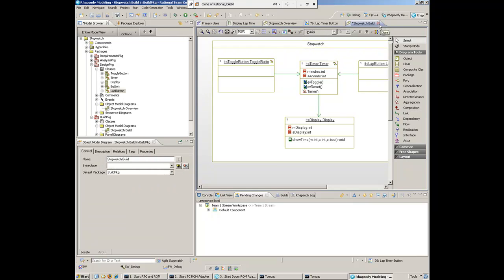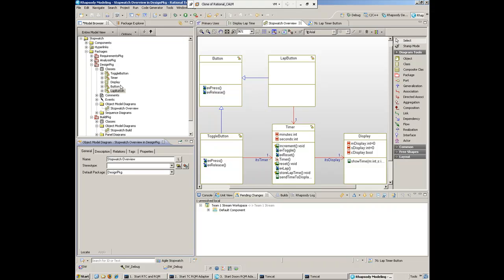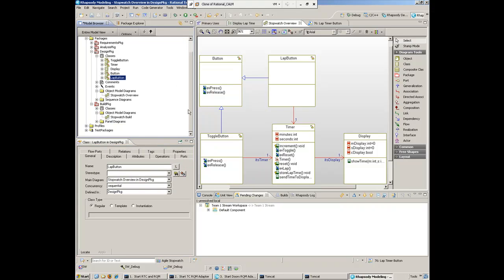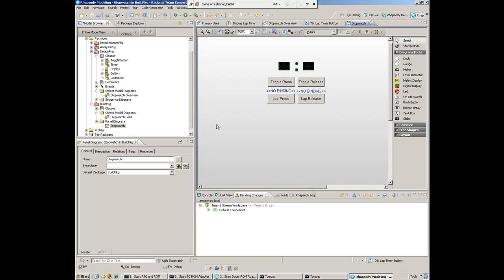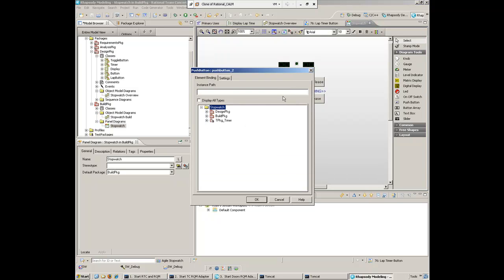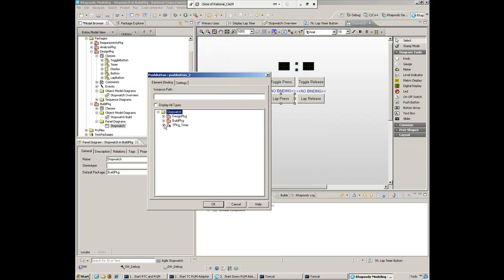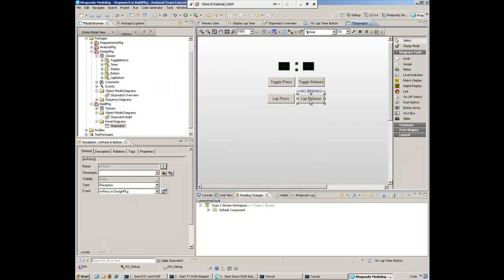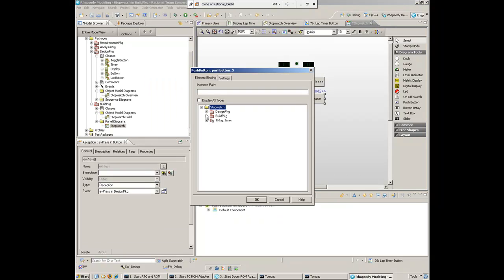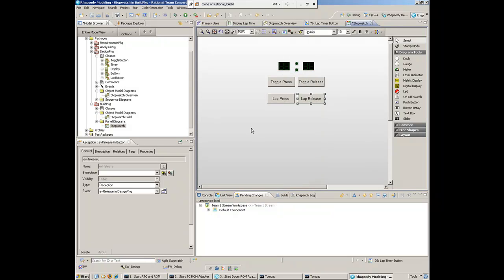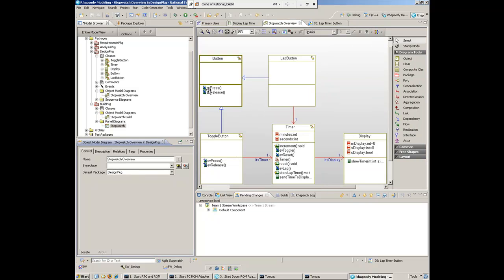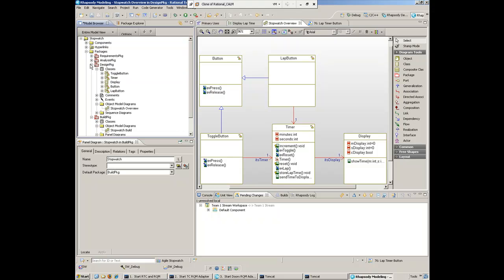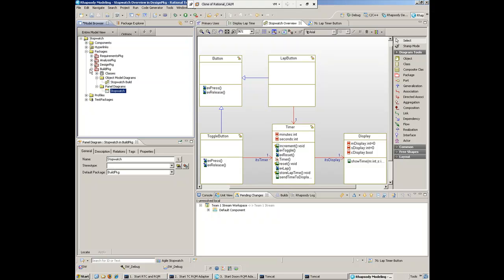One last thing: she's also created a panel. The panel is useful for execution. When she actually executes this, she's going to test it out by pushing different buttons to see how the model and code respond. She has a couple buttons that she wants to tie off to the lap button events, EV press and EV release. That will be useful when she executes and tests this in a few moments. That's pretty much it. She's added the details needed for the lap timer button and will save that off.